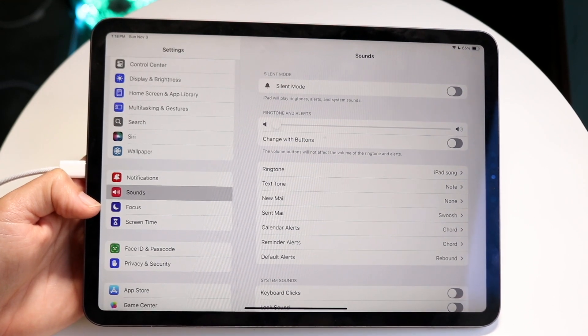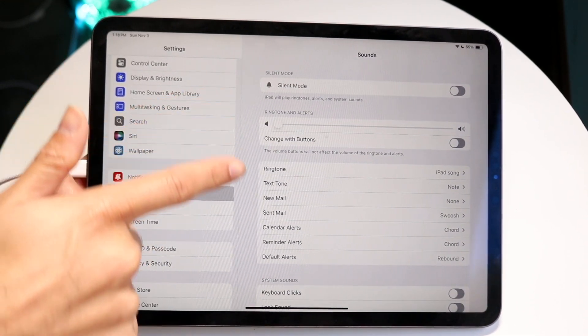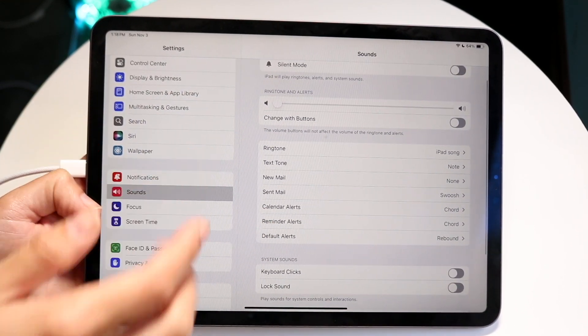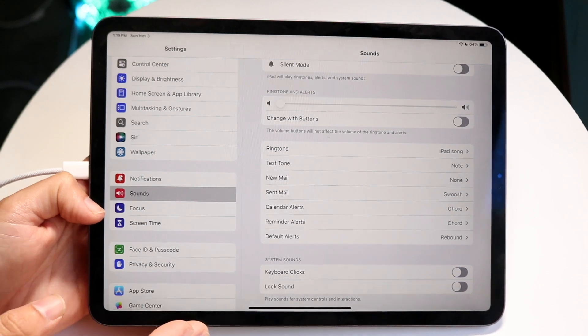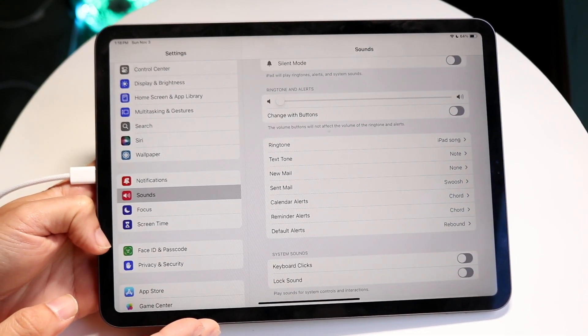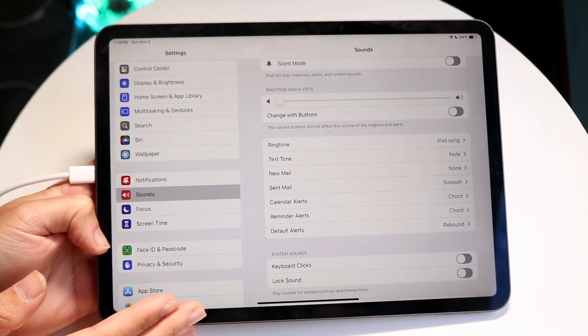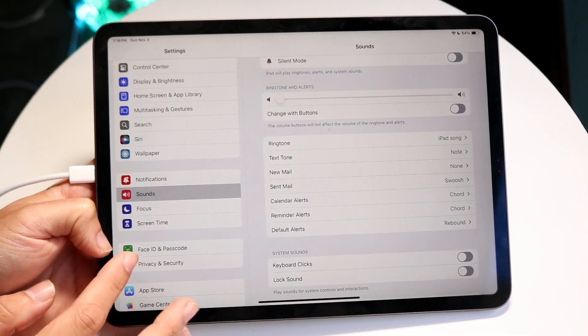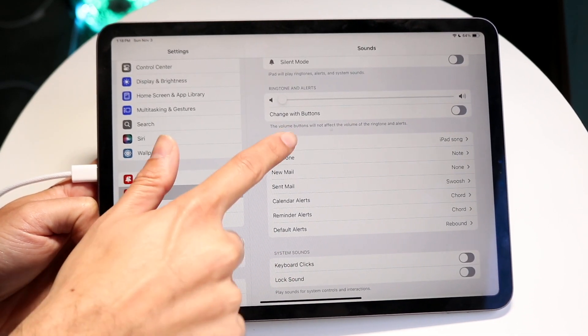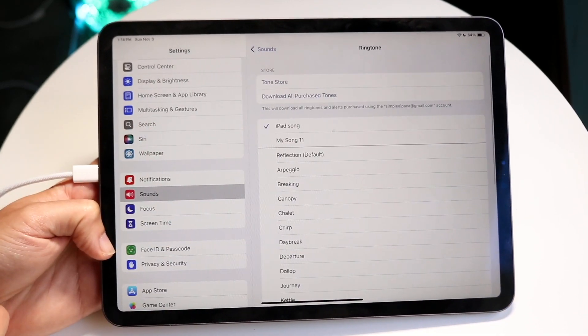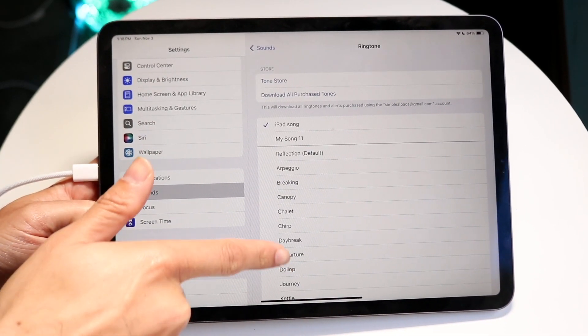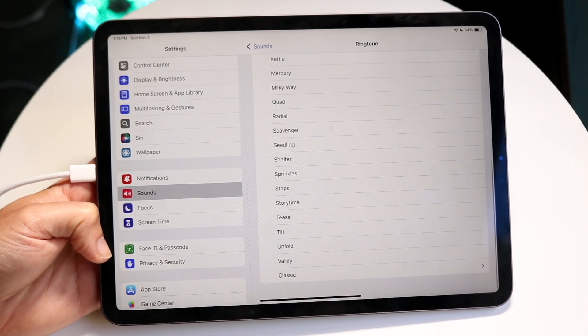The next thing you're going to want to do is right here where it says Ringtone, this is where you can start to change all the ringtones, text tones, and all those things inside your iPad. You can change your ringtone by tapping on Ringtone right here and choosing any of the other ringtones you have.